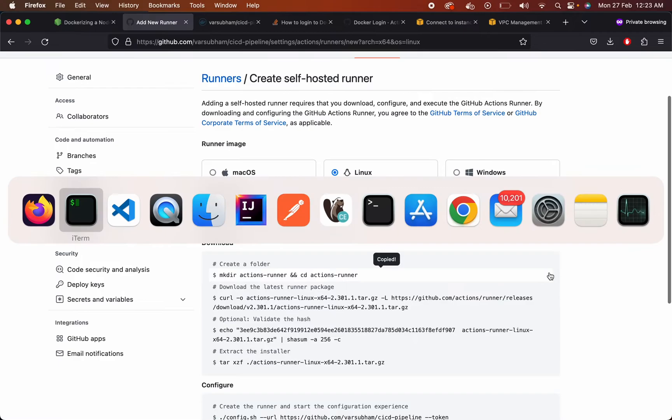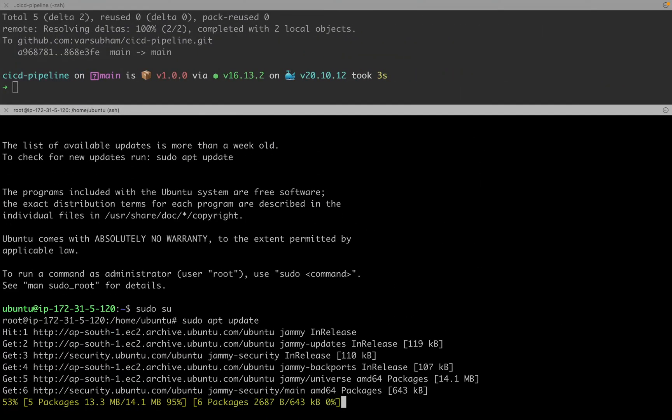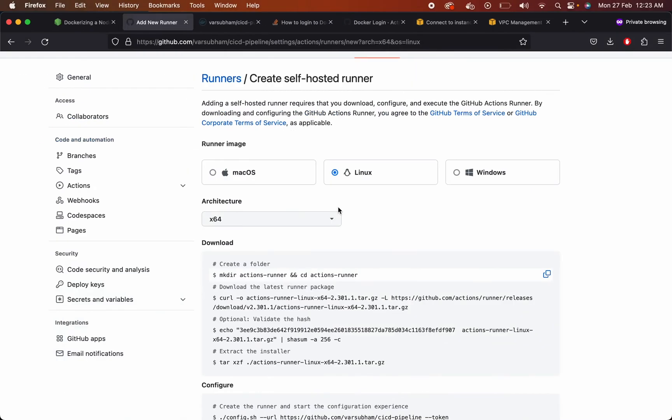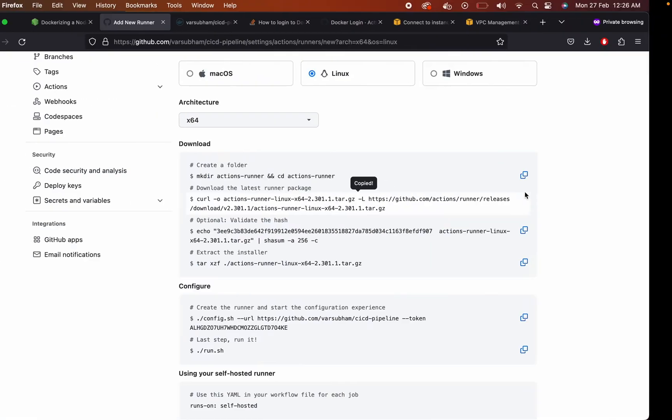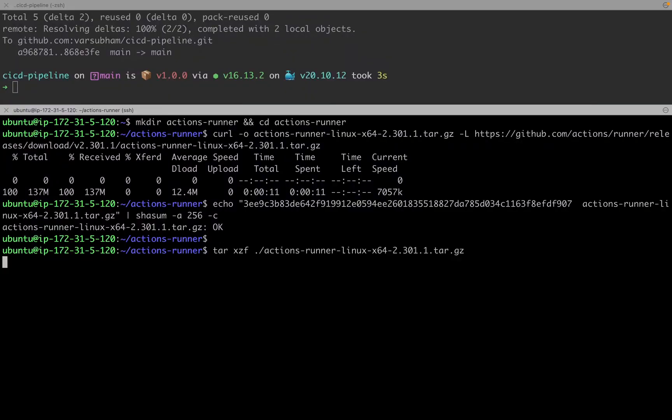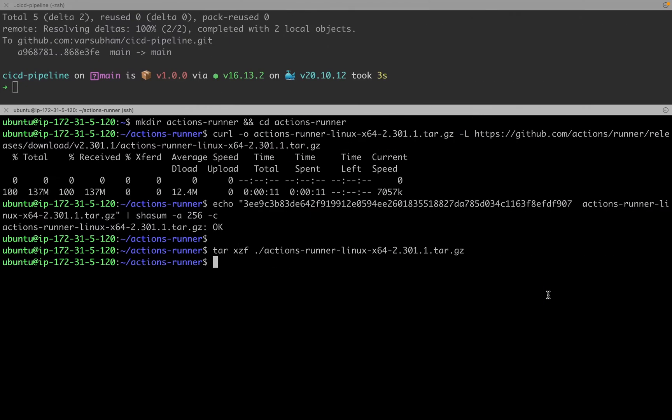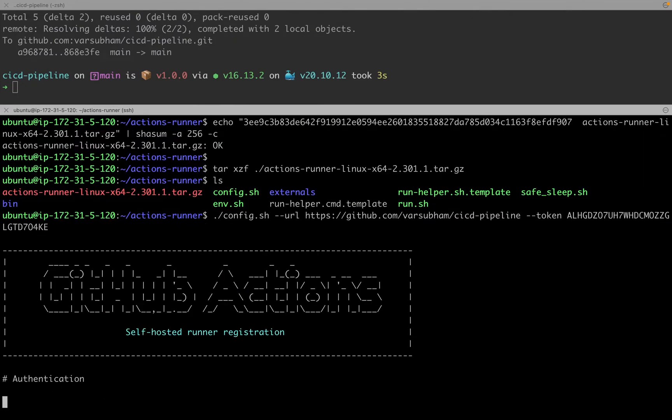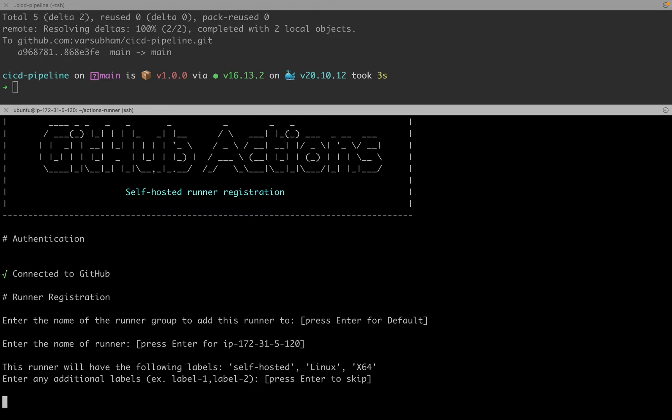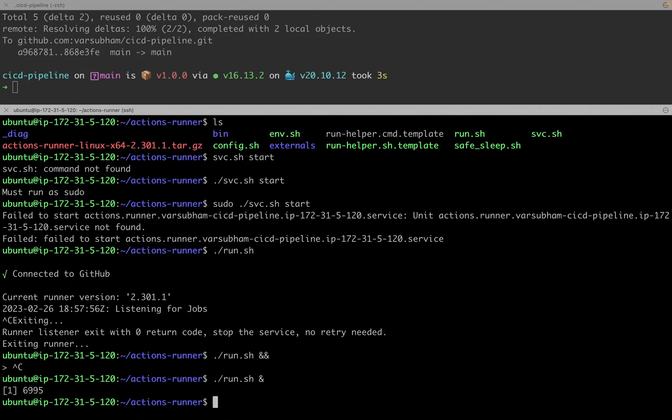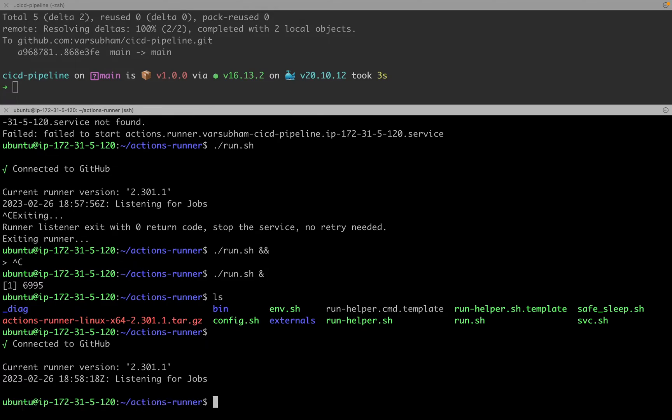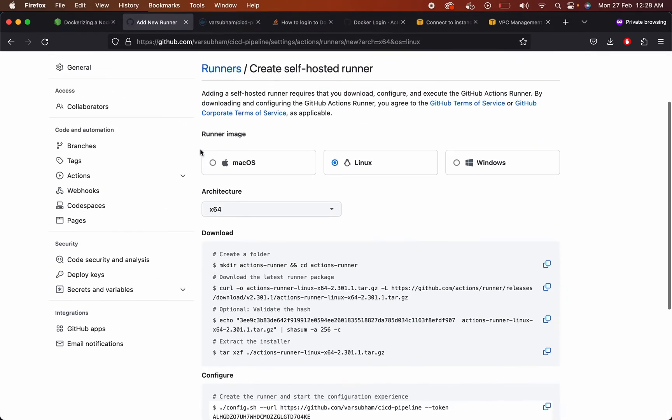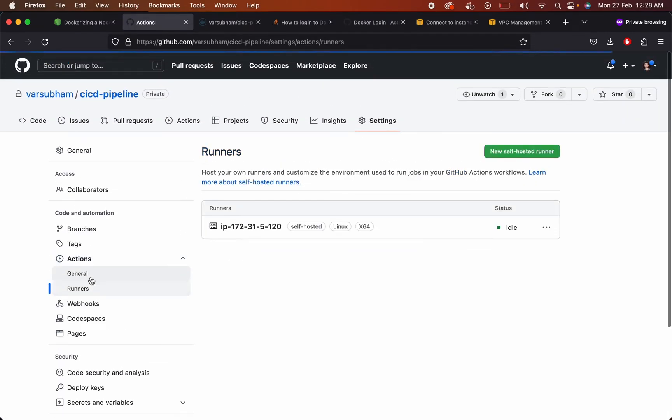Before running these commands, first let's update and upgrade our EC2 machine. Copy these commands one by one and paste it in your EC2 machine. Now start the run command in background. Now your runner should be completed. Let's check in GitHub if our runner is attached. Now we can see our IP is attached to the runner.